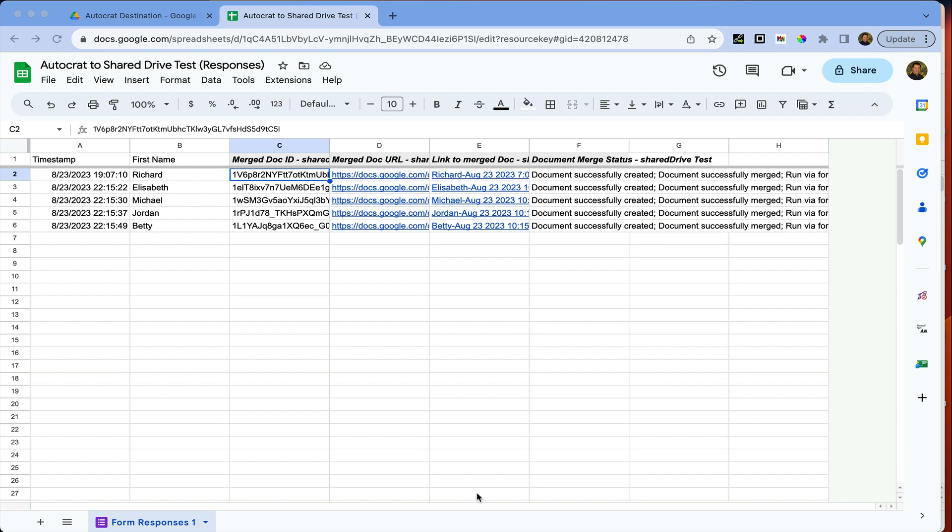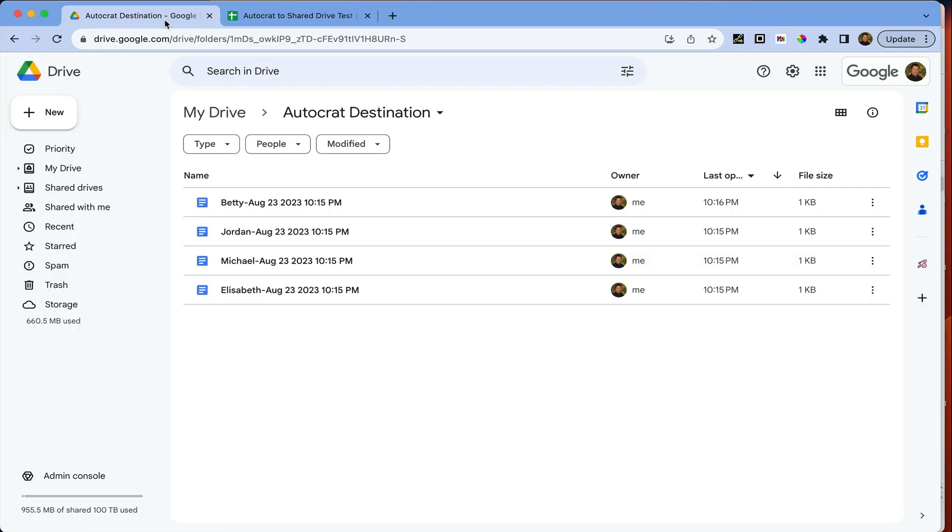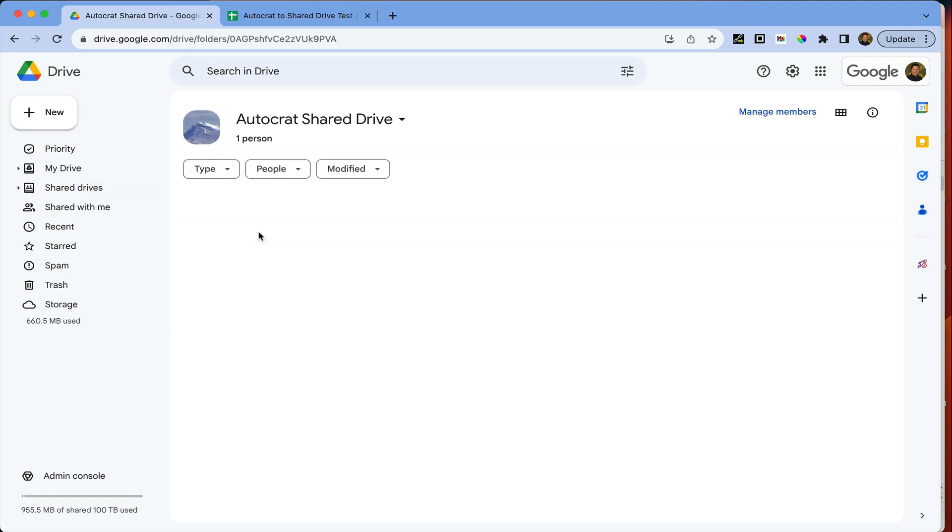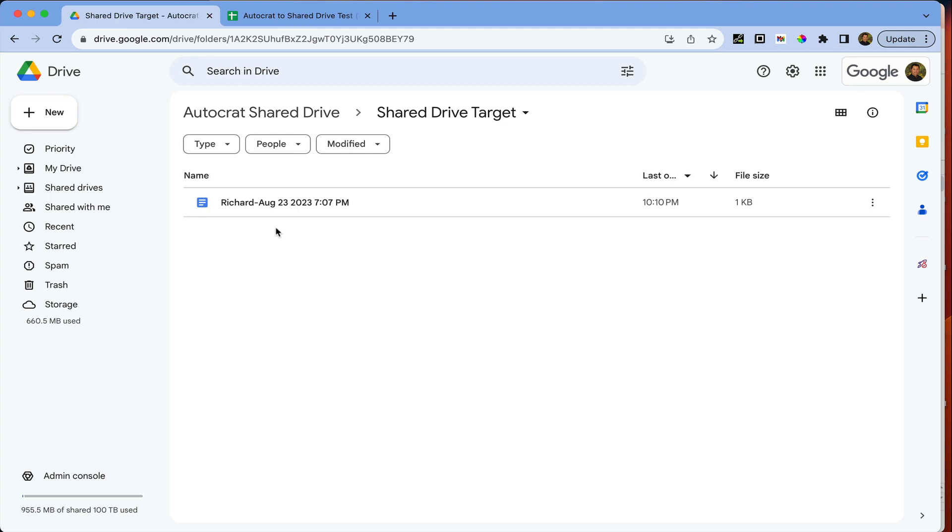So I've set up a very simple Autocrat merge job. As you can see, this is the Google sheet and here is my destination folder for all of the merge documents. I also have a shared drive, I'm calling it the Autocrat shared drive, and this is my folder on the shared drive which is the target folder of where I actually want all of my merged documents to end up.